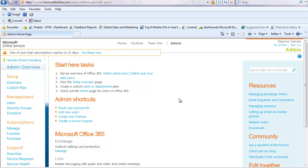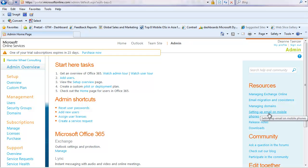When you log into your admin console for Office 365, as I have done here, you're going to see a couple of options on the right hand side under resources. One of them is setting up email and mobile phones.